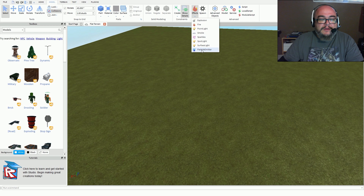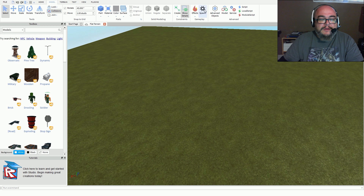You also have effects like explosions, fire, point of light, smoke, sparkle, spotlight, surface light, and a particle emitter. A particle emitter is like in most 3D game engines — it allows you to add an emitter that can be fire, smoke, sparks, or pretty much anything you want. It's a more advanced effect you can modify. And of course you have a spawn.